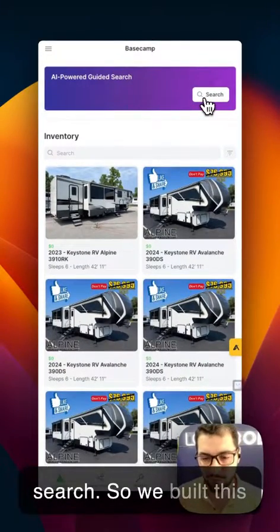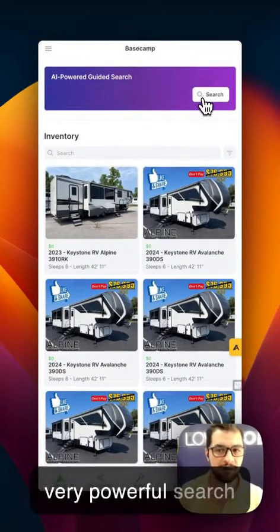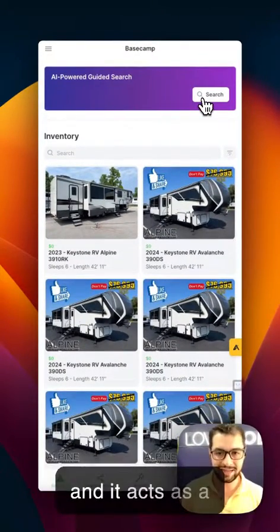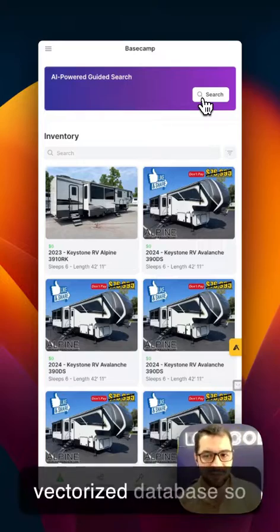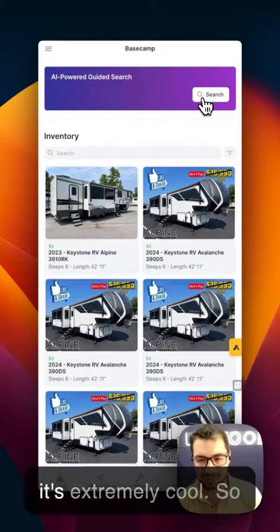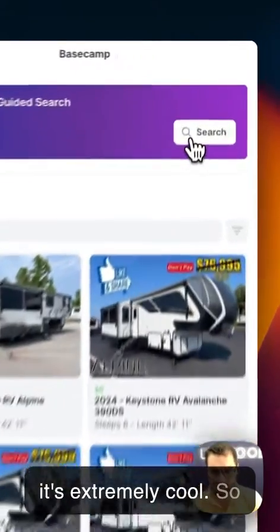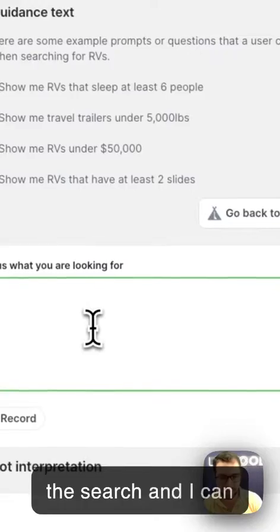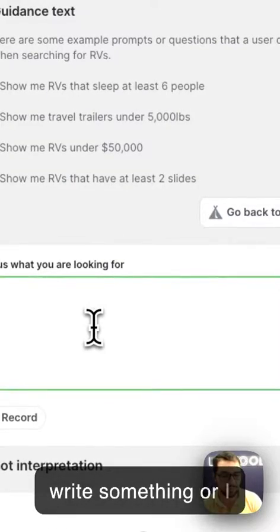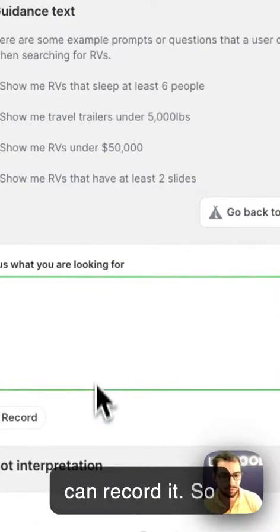So we built this very powerful search, and it acts as a vectorized database — it's extremely cool. We can click here on search, and I can write something, or I can record it.